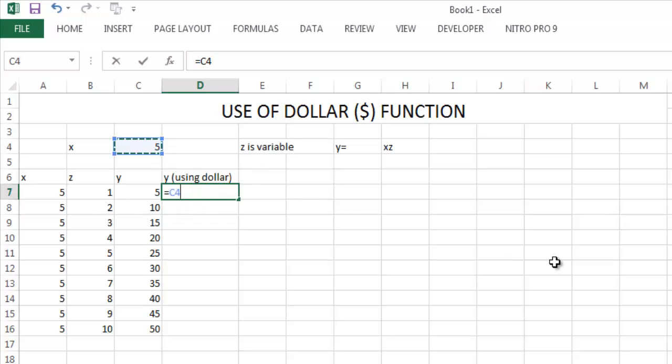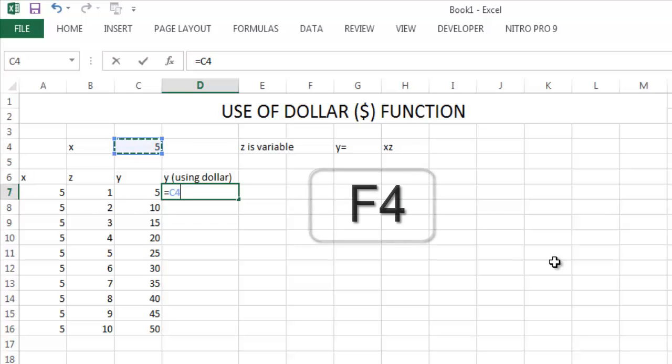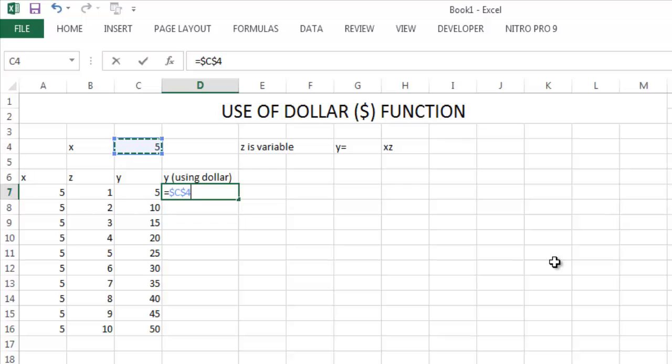The row and column, that is the cell, is constant, so we have to make the column and row both constant. The shortcut key of dollar is F4. Press F4. You can see the changes - you see dollar C dollar 4. That means the column and row, that is the cell, gets constant.